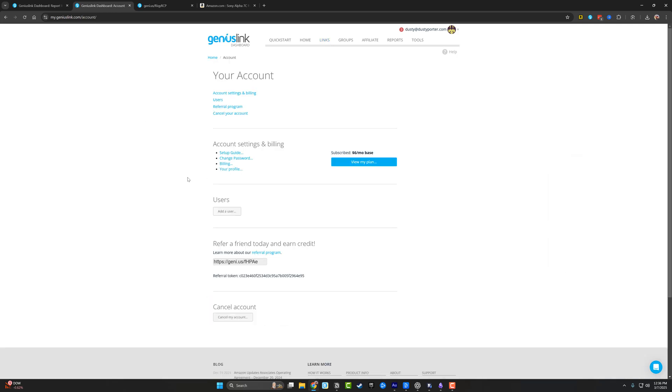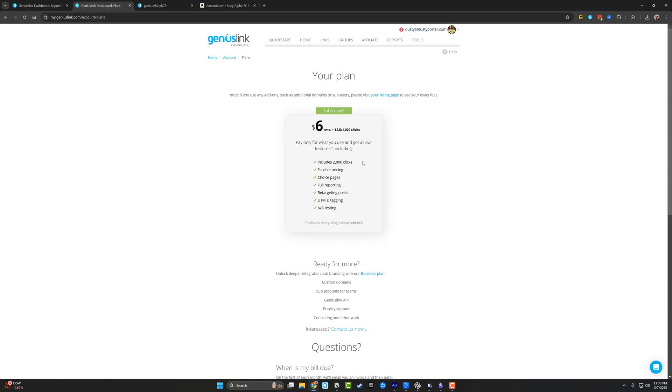So let's talk about the pricing and is it worth it? So I pay $6 a month, which is the base plan. If I go to view my plan here, you can see that this includes 2000 clicks. It's flexible pricing and you only pay for what you use. So $6 a month gets me up to 2000 clicks.